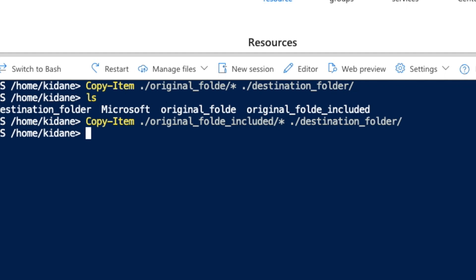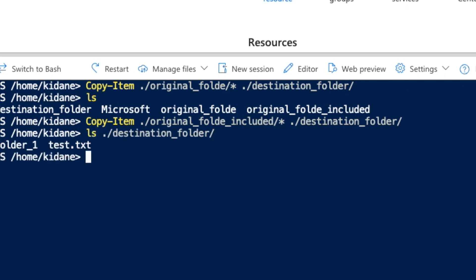So if I go further this, destination folder, I'll see a file. The file was copied, plus a folder is also copied.